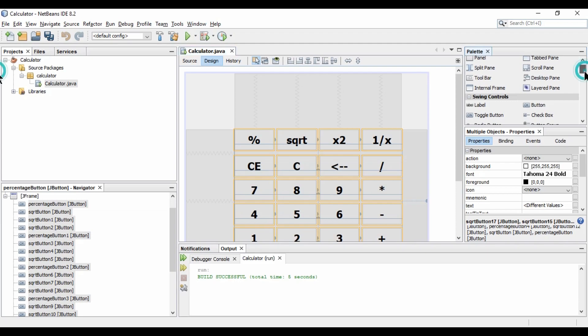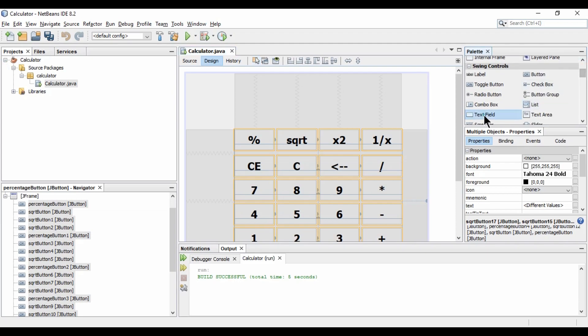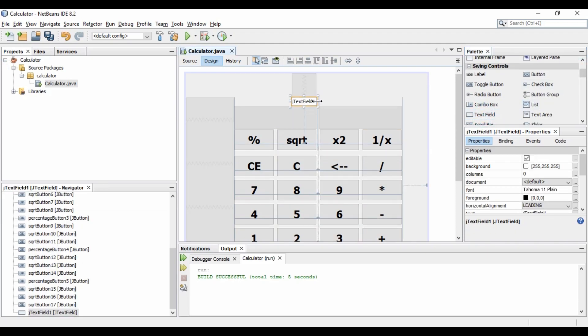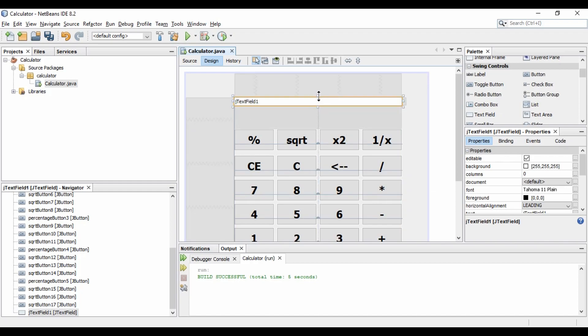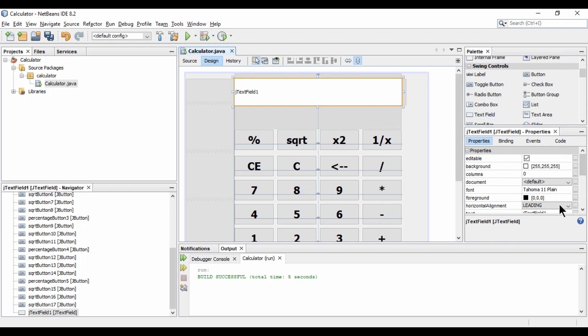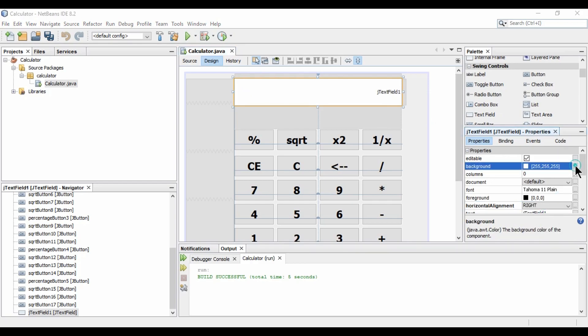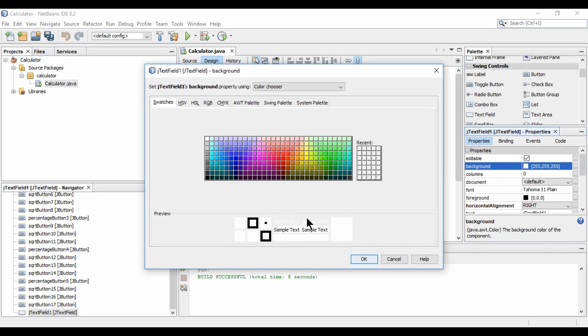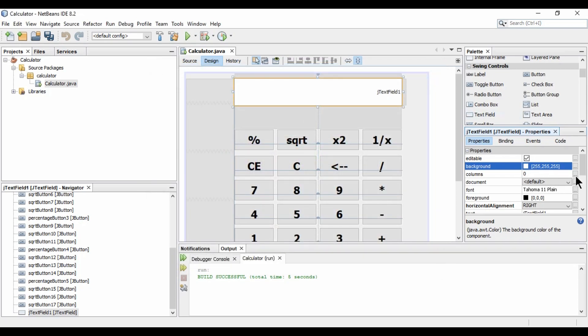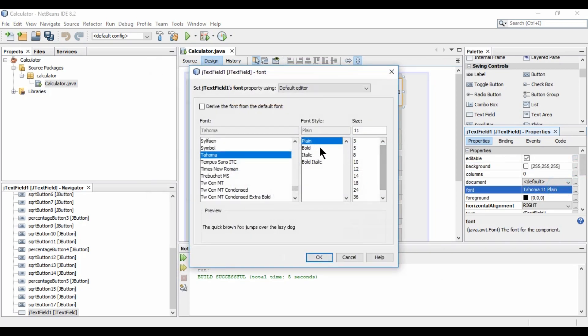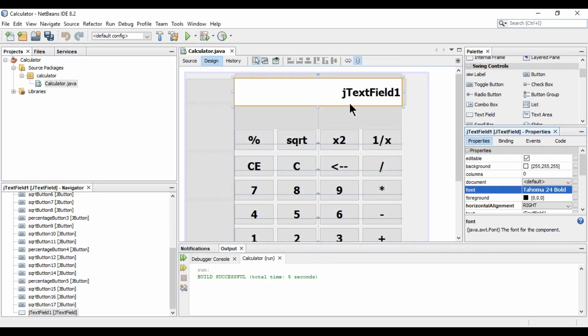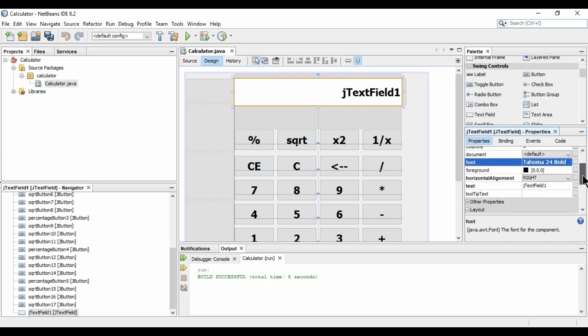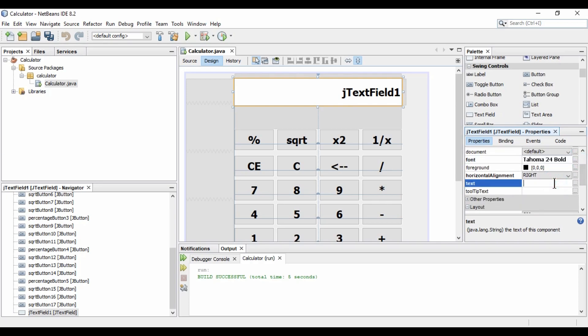Now I need a text box. So I am dropping it here. And let's just expand it. Like this. And the text alignment would be right. And I am going to change the font also. So font will be black. Sorry, this is the background. So here we have the font. So it will be bold. And let's say it will be 24. So like this. And I am just removing the text from here.